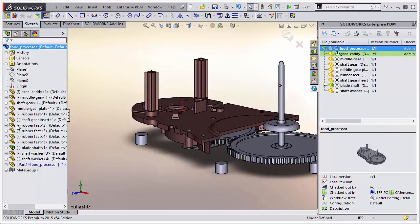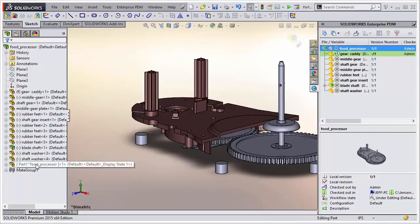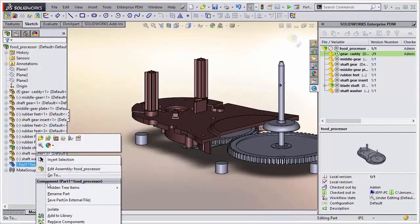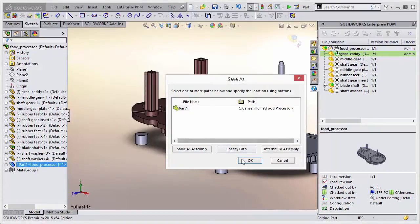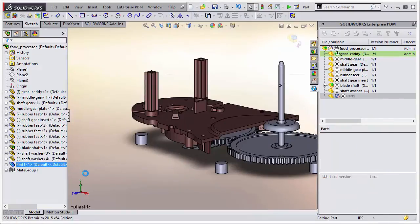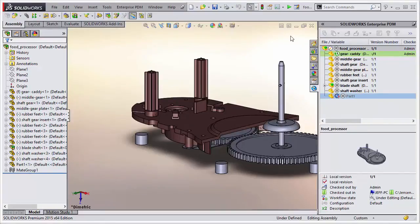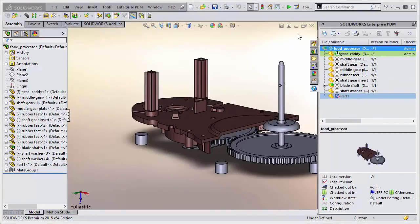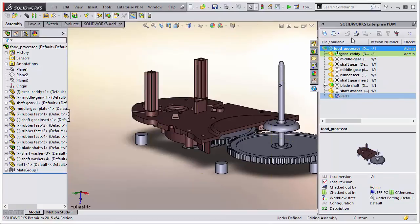So once we do get it in here, we'll exit editing it. We'll save that externally to check it in. Say OK. And then we just got to save our assembly and we'll go ahead and check it in.